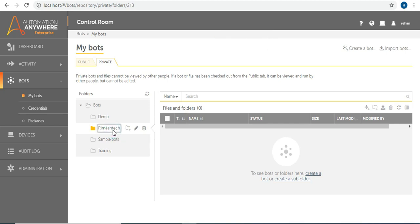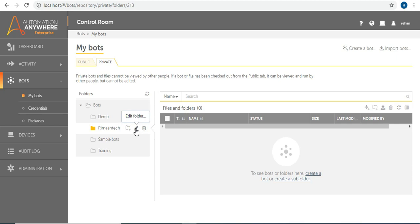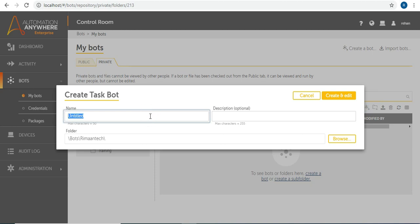Under this folder I'll create a bot. You can see the icons: one is for creating a bot, one for subfolders, one for uploading files to the control room, one for deleting, and one for refresh. You also have options like create a bot, import bot, or export bot. Let's create a bot — give the name 'My First Bot', select the folder 'remontag', and click Create.